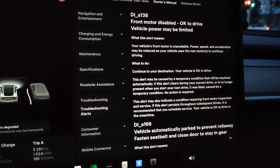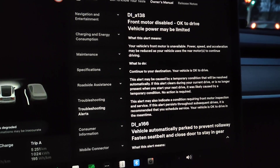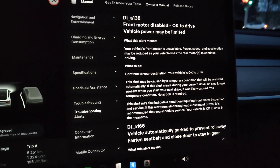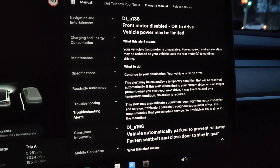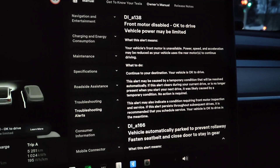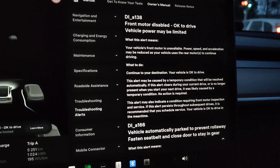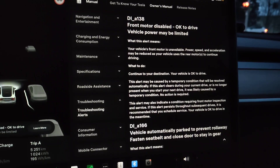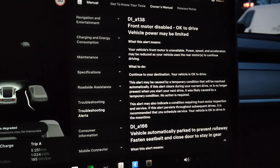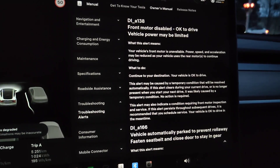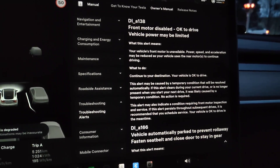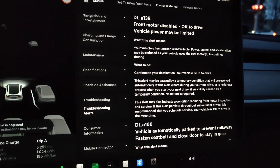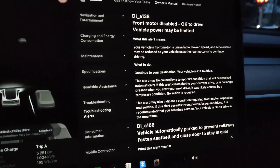It says continue to your destination — the alert may be caused by a temporary condition that will be resolved automatically. If this alert clears during your current drive or is no longer present when you start your next drive, it was likely caused by a temporary condition and no action is required.